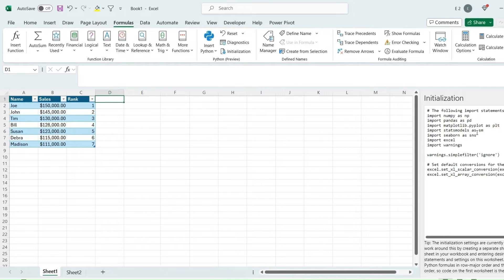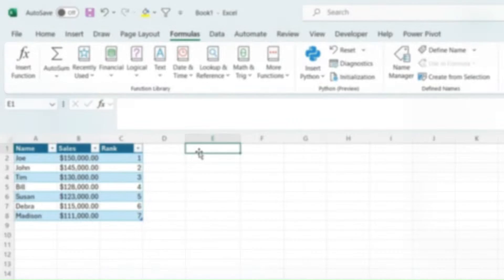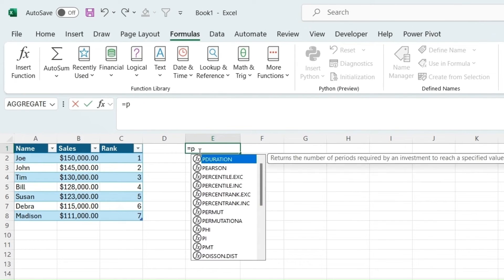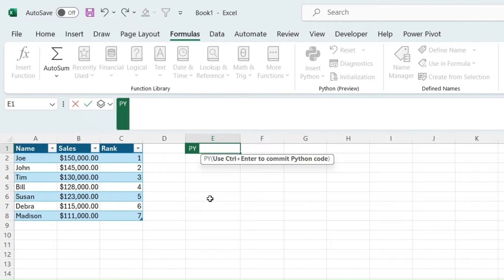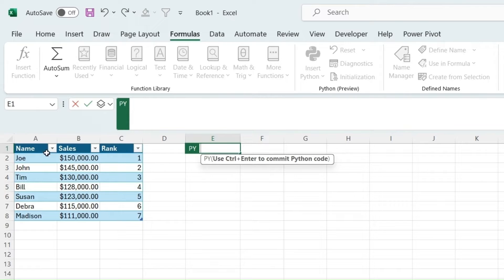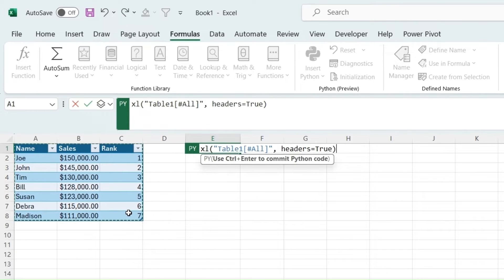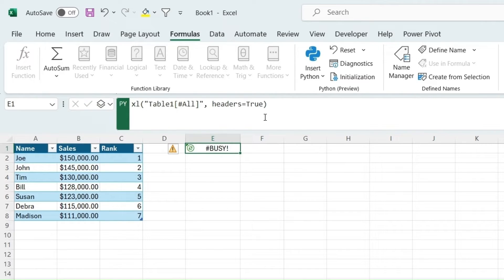This is a huge feature that Microsoft is adding as it's trying to get Python easier access and people more familiar with it since it's such a useful data analysis and data science tool. To get a Python formula, you can type equals PY, which creates a Python formula. You can use Control and Enter to commit Python code, but if we just grab this table here, it'd be Excel table one, all headers equals true.